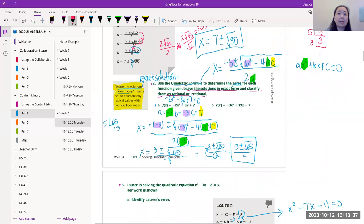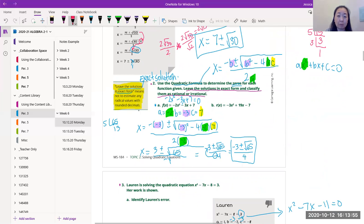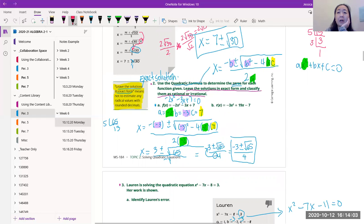Please note: when I say give me an exact solution on a test, you should not be giving me decimals that are rounded. No rounding at all. Leave the solutions in exact form — that means do not estimate any radical values with rounded decimals. In other words, leave it in radical form. Write that down. So use the quadratic formula to determine the zeros for each function given — and we just did part A.